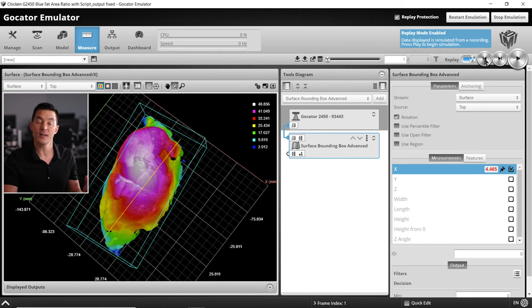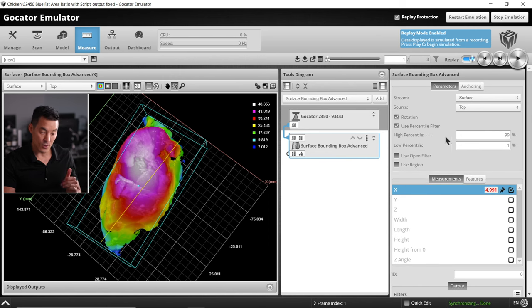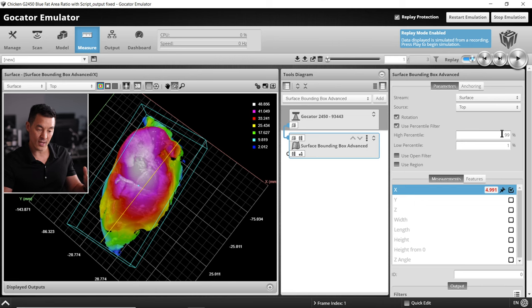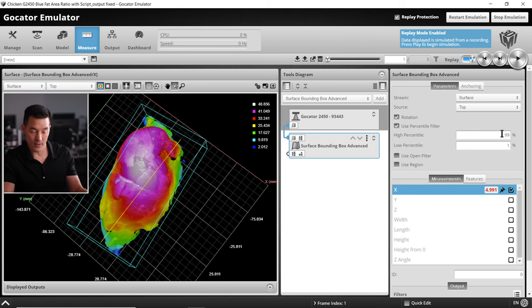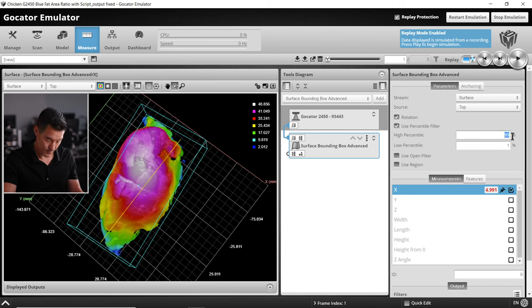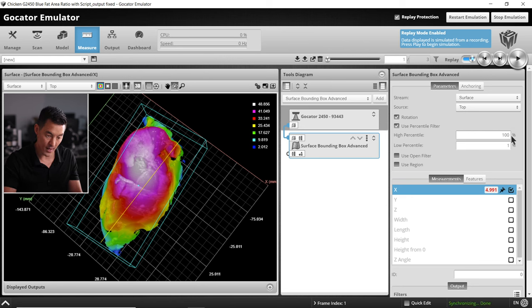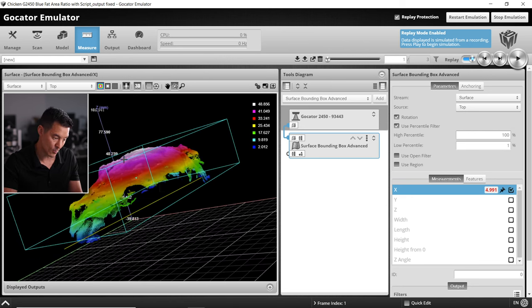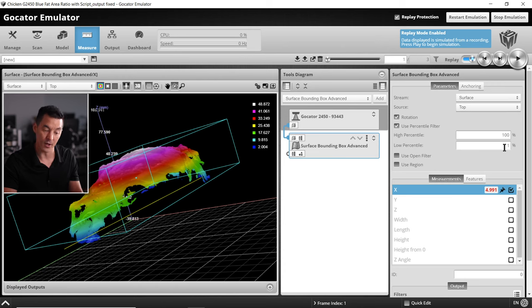Finally let's enable the percentile filter. That will just ignore any debris or liquids on the bottom. If I set the high percentile to 100, that means that will go all the way to the top. I'll keep the low percentile at one percent.